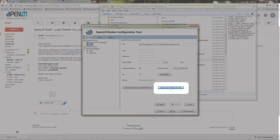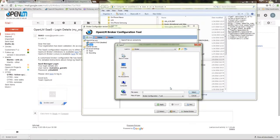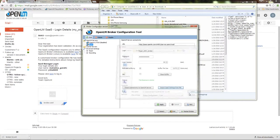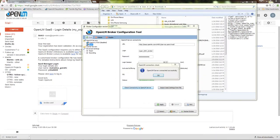I can now check the OpenLM broker's connectivity with the OpenLM cloud server. Success!